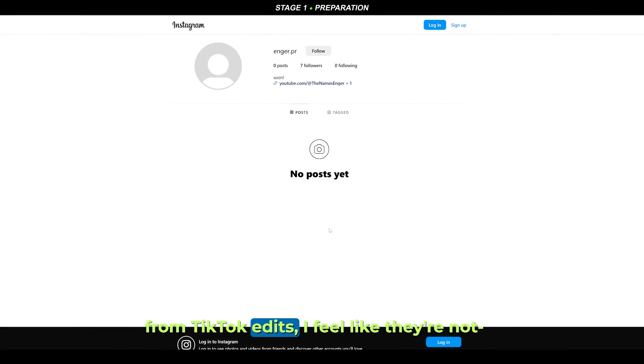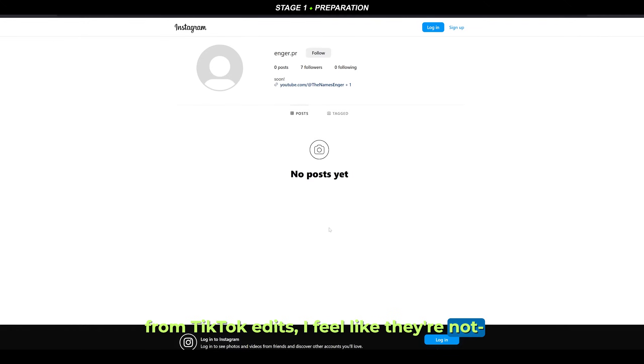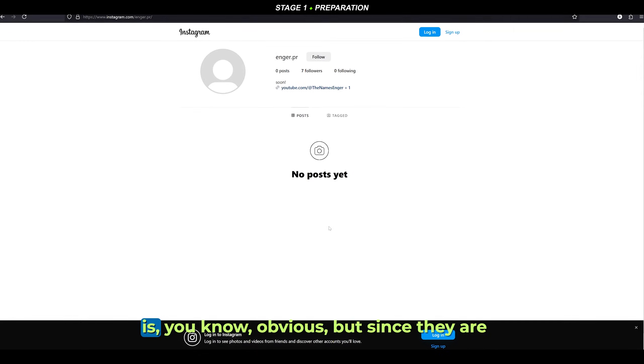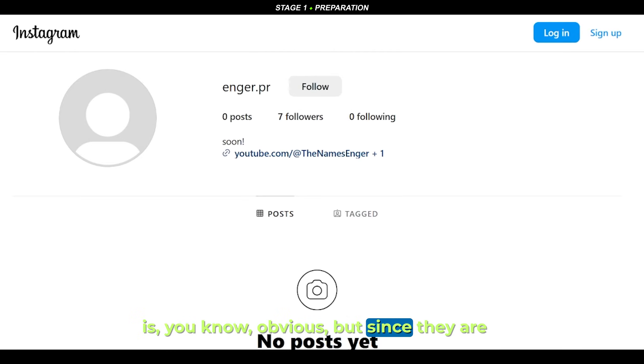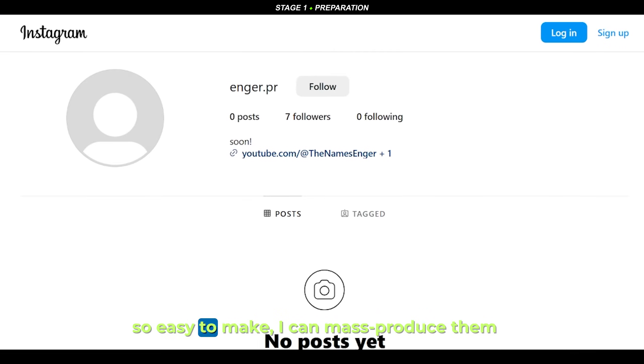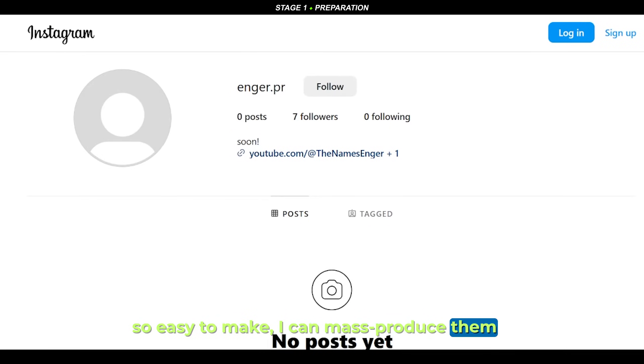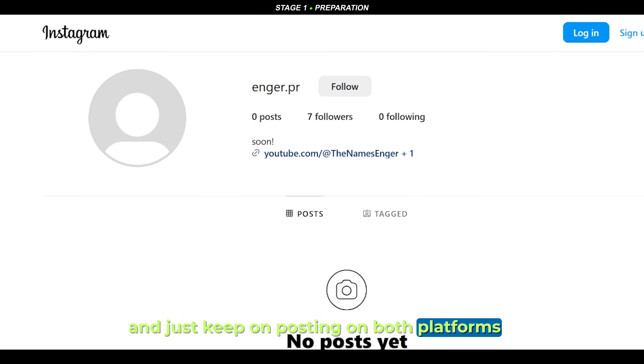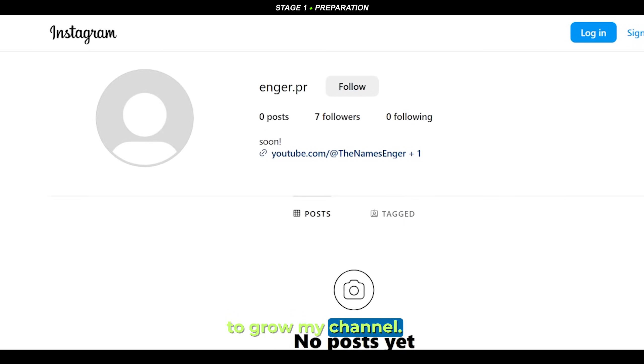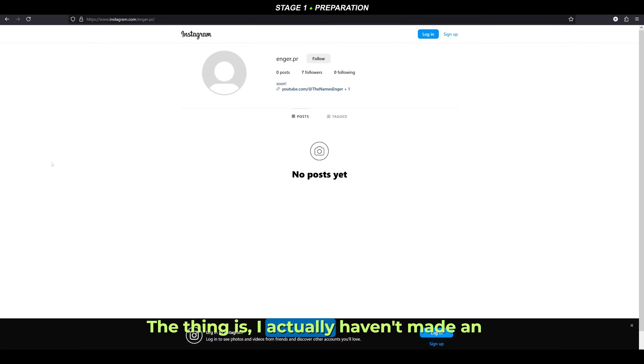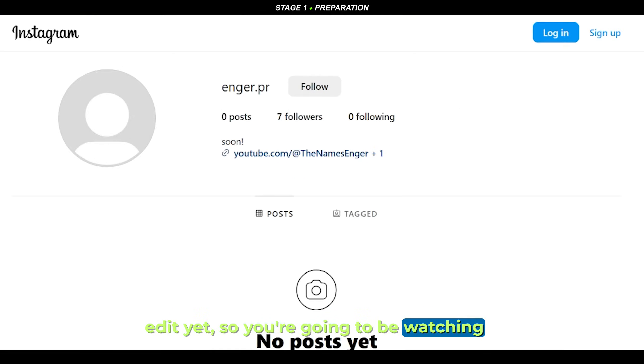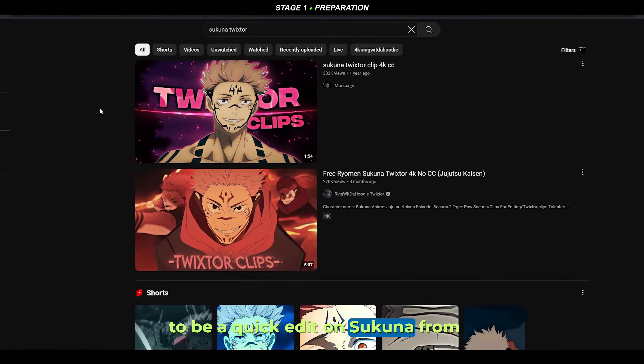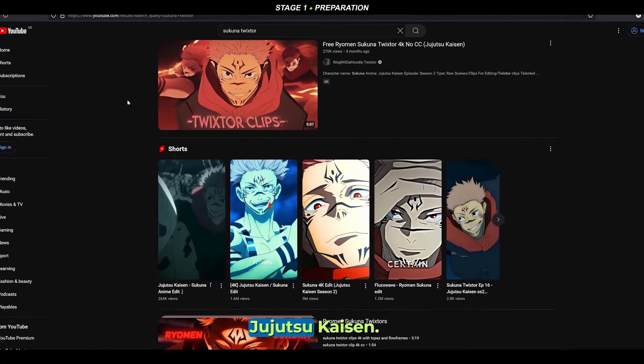I want to separate my main edits from TikTok edits. They're not on the same level, which is obvious. But since they are so easy to make, I can mass produce them and keep posting on both platforms to grow my channel. The thing is, I actually haven't made an edit yet, so you're going to be watching me make my first edit. It's going to be a quick edit on Sukuna from Jujutsu Kaisen.